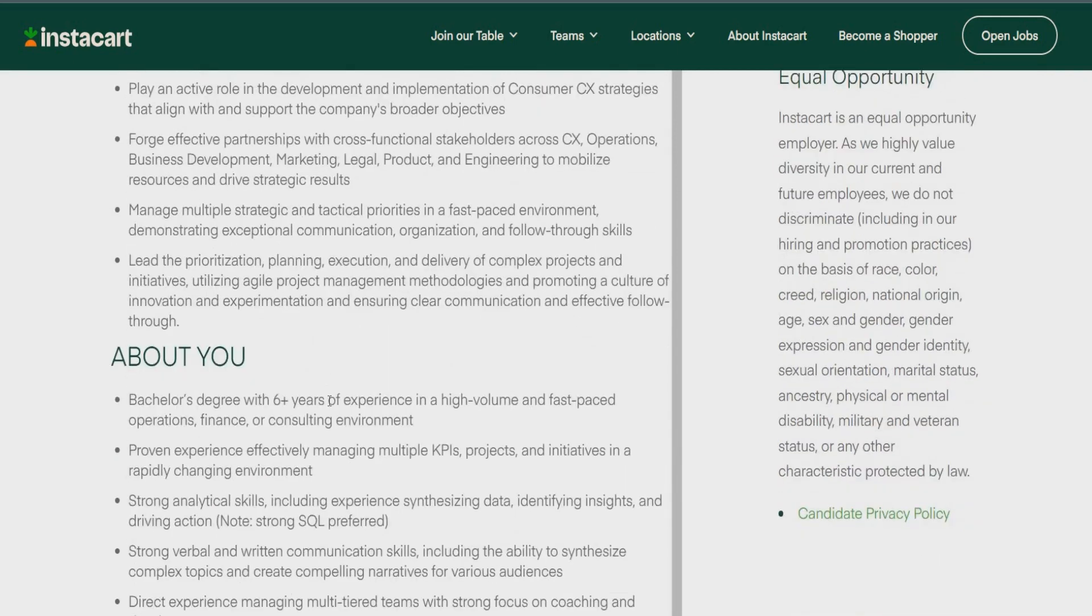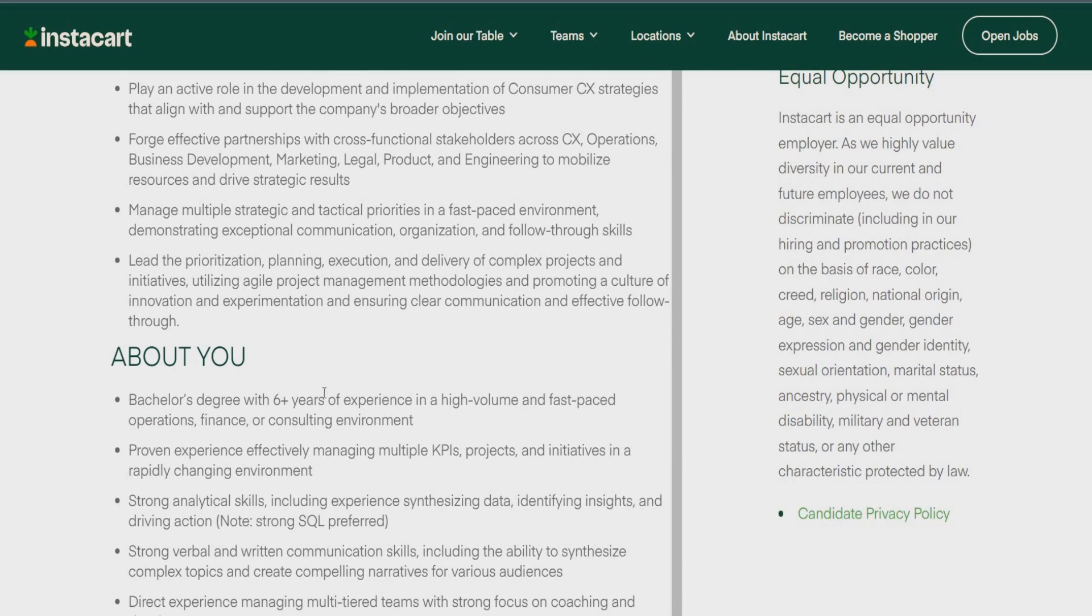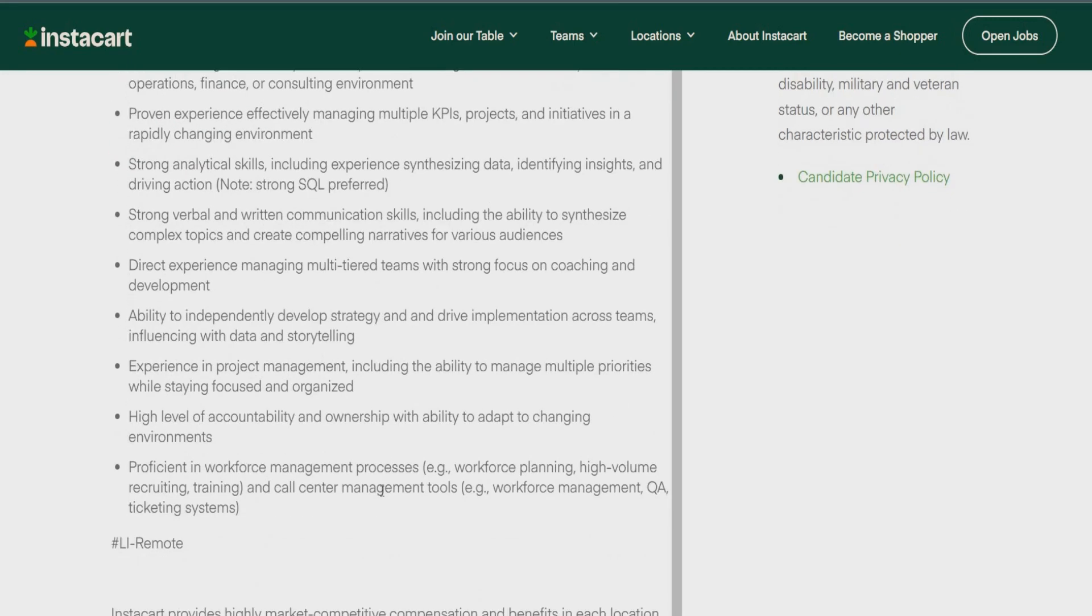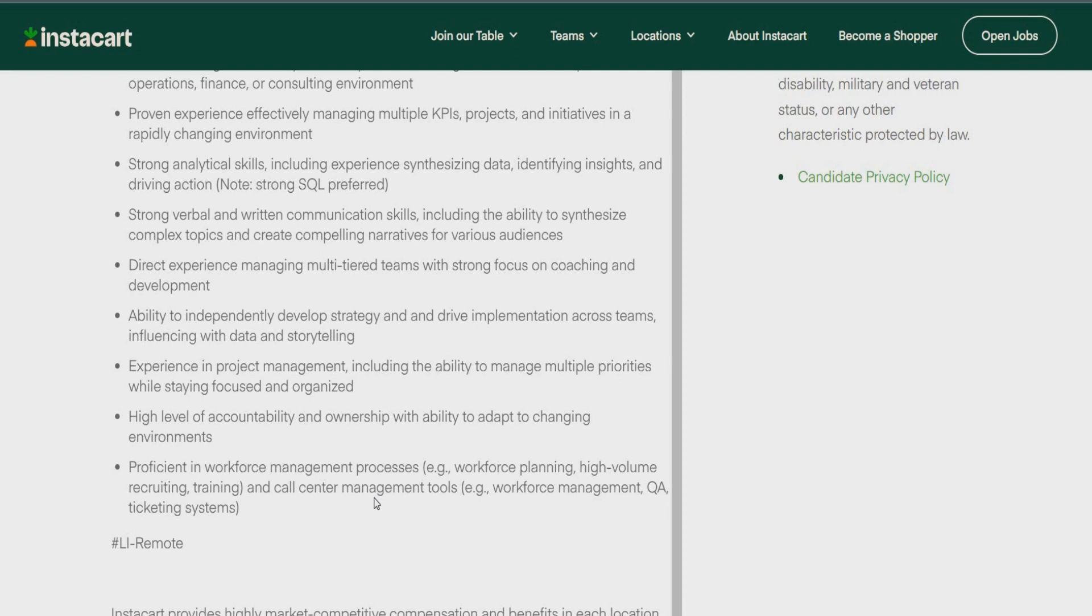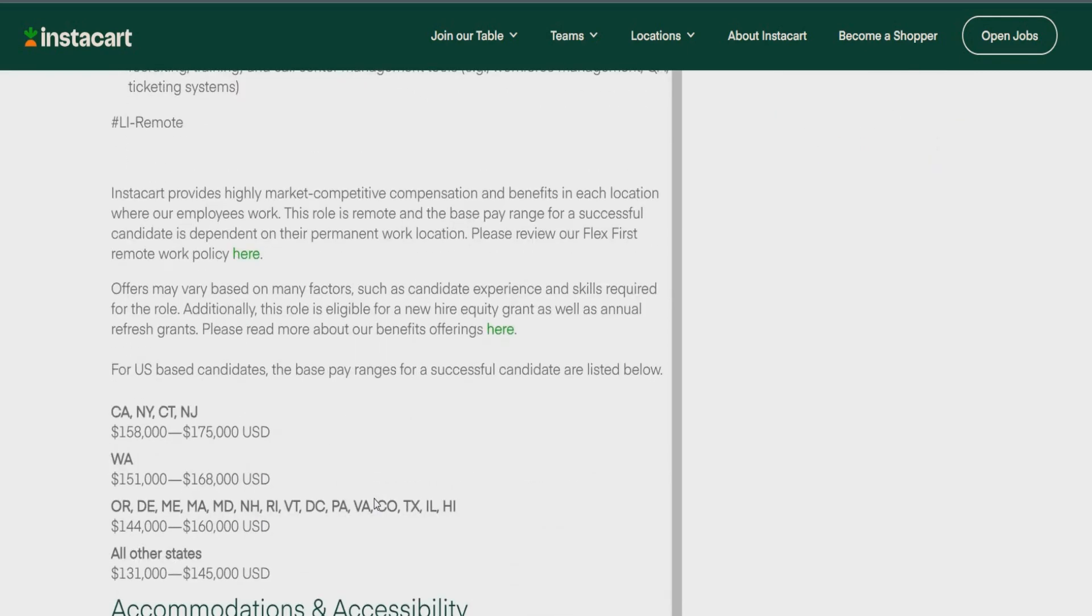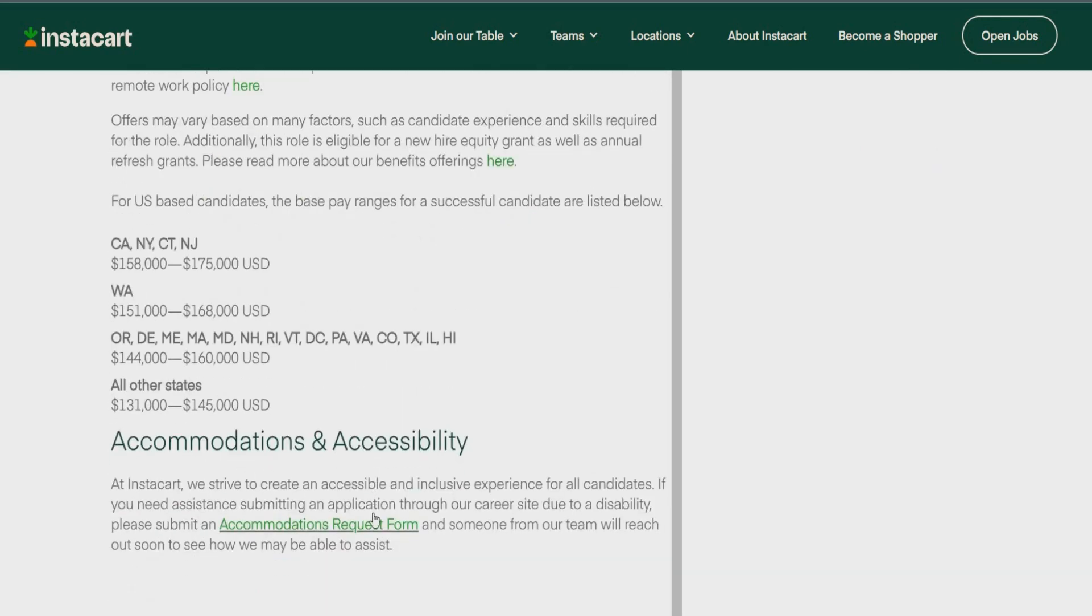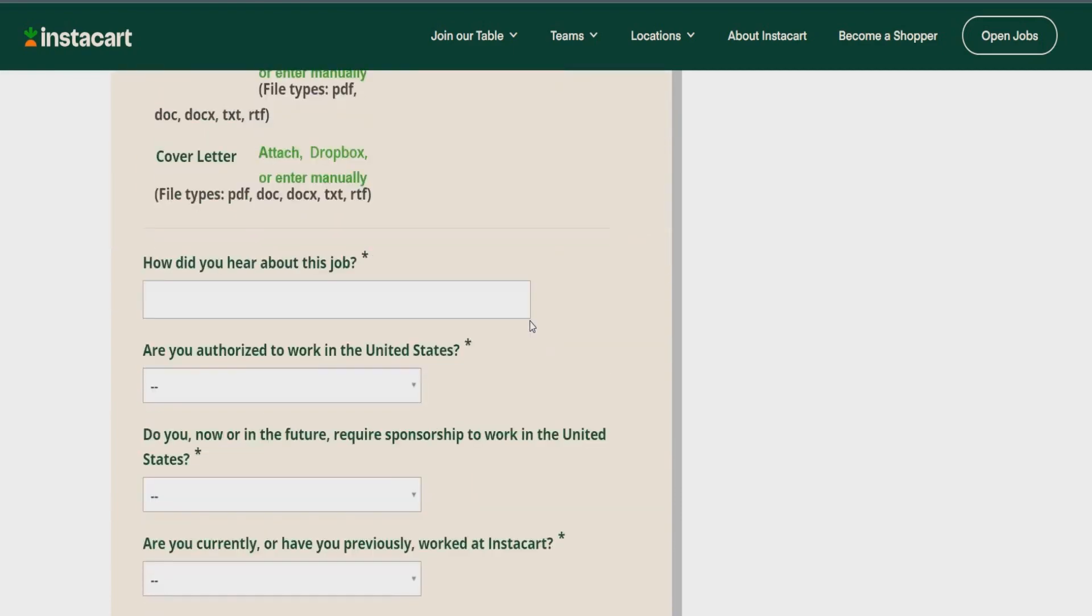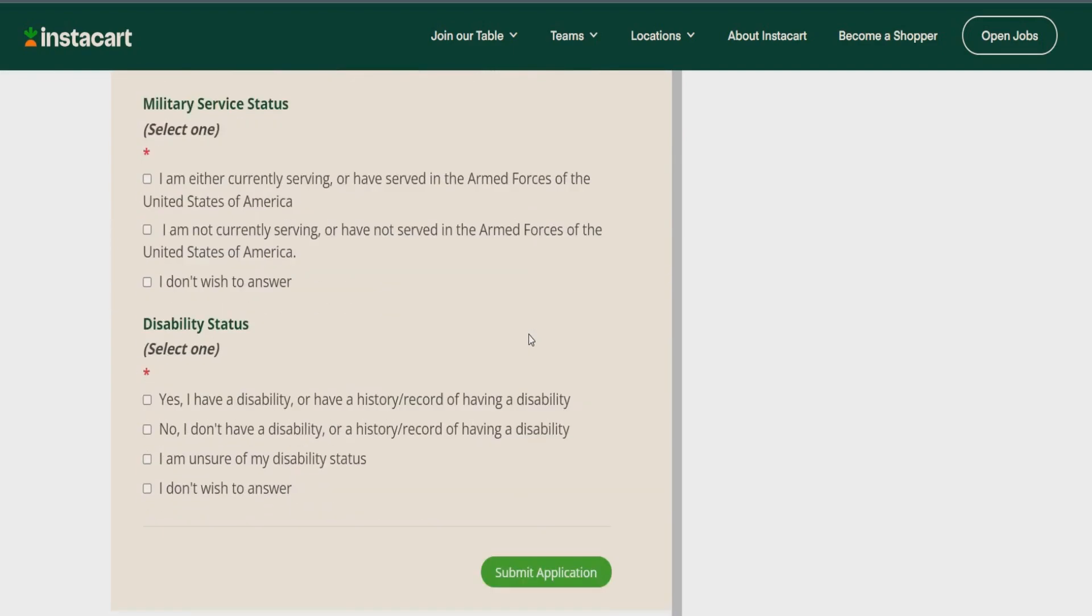So, they're looking for someone who has a bachelor's degree with six-plus years of experience in a high-value or fast-paced operations, finance, or consulting environment. Proven experience effectively managing multiple KPIs, strong analytical skills, strong verbal and written communication skills, direct experience managing multi-tiered teams with a strong focus on coaching, ability to independently develop strategy as well, experience in project management, high level of accountability and ownership, and proficient in workforce management process. So, in this role, you can make anywhere, guys, from $131,000 to $175,000. So, look at that. What y'all think about that? So, that's some good money. Six figures for y'all. All you have to do, again, is either apply with your LinkedIn or fill in this information down here that they're asking you to complete. And you are good to submit your application, guys. Go ahead. Jump up on it. Get these jobs. Get these opportunities.